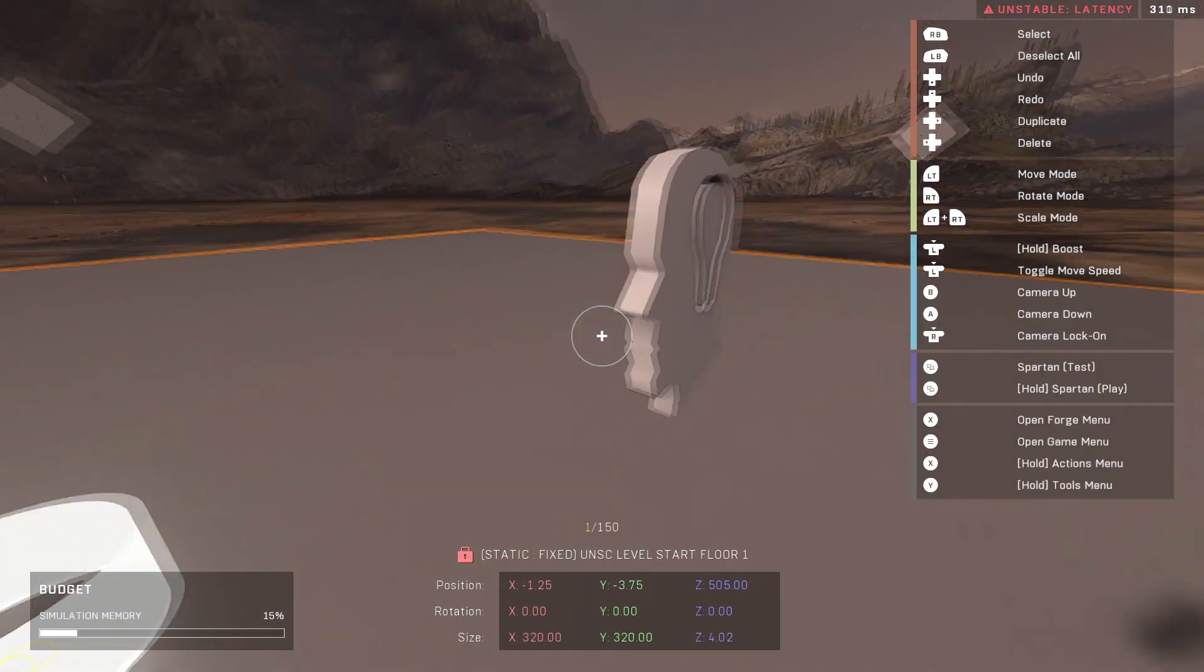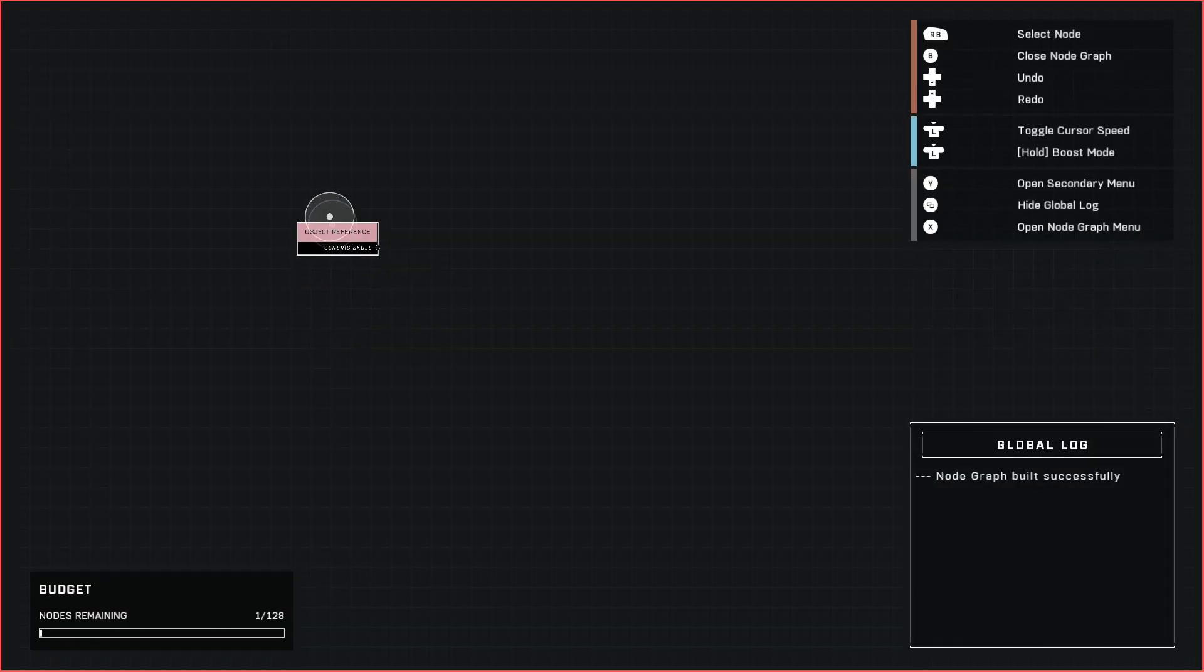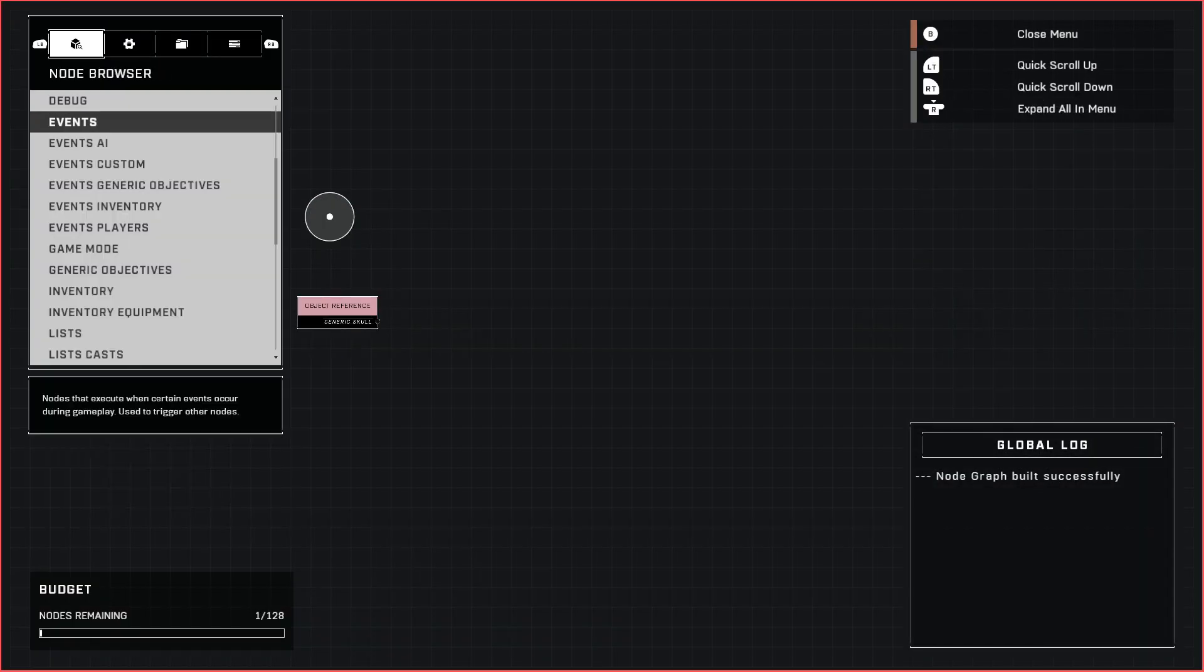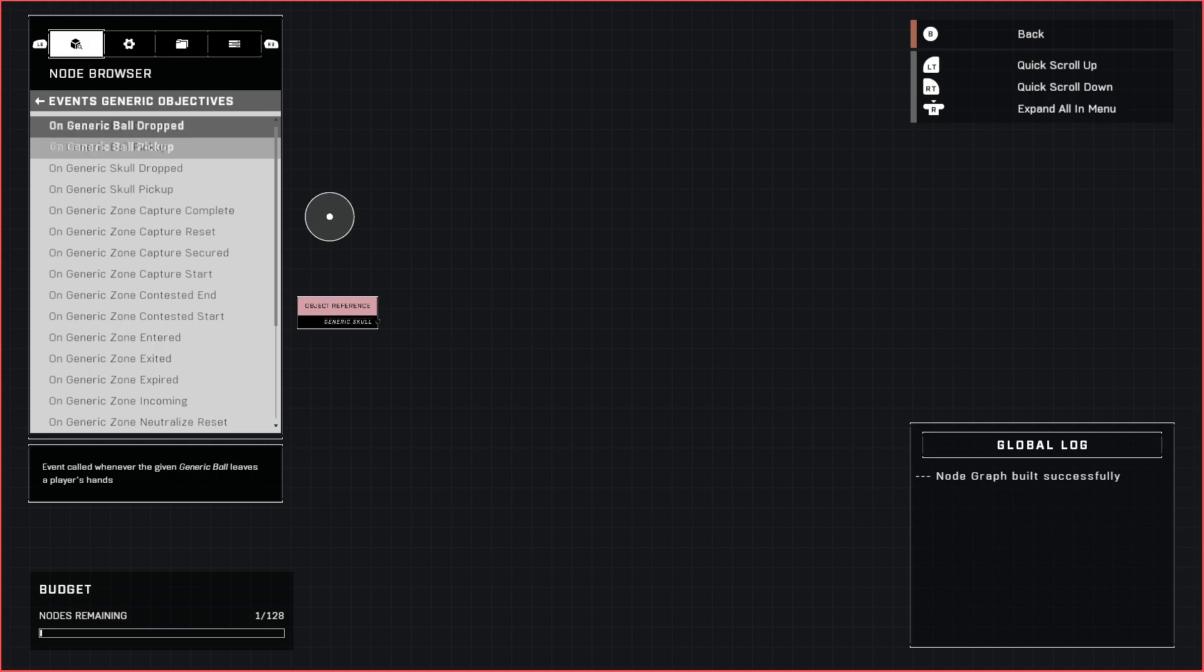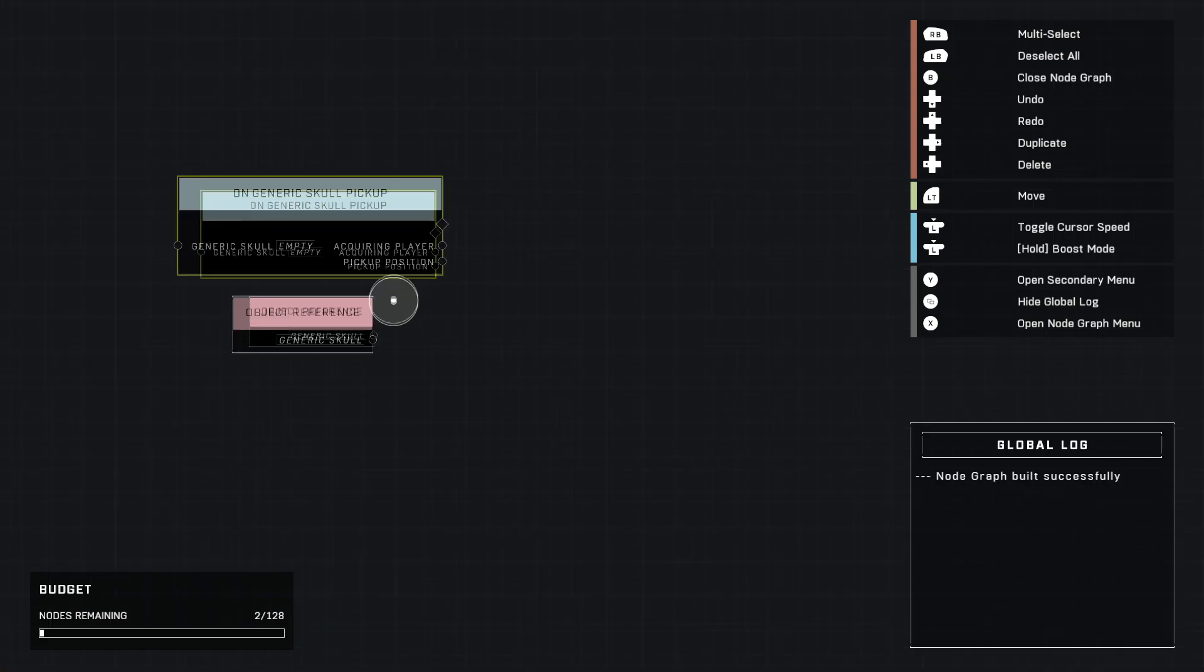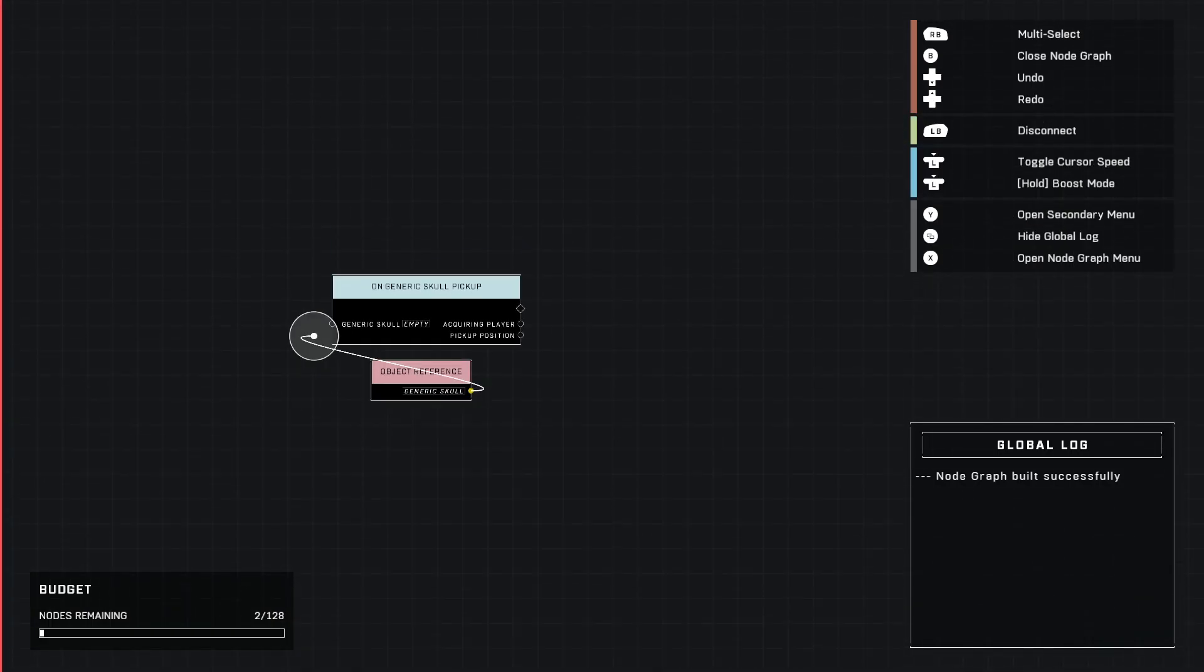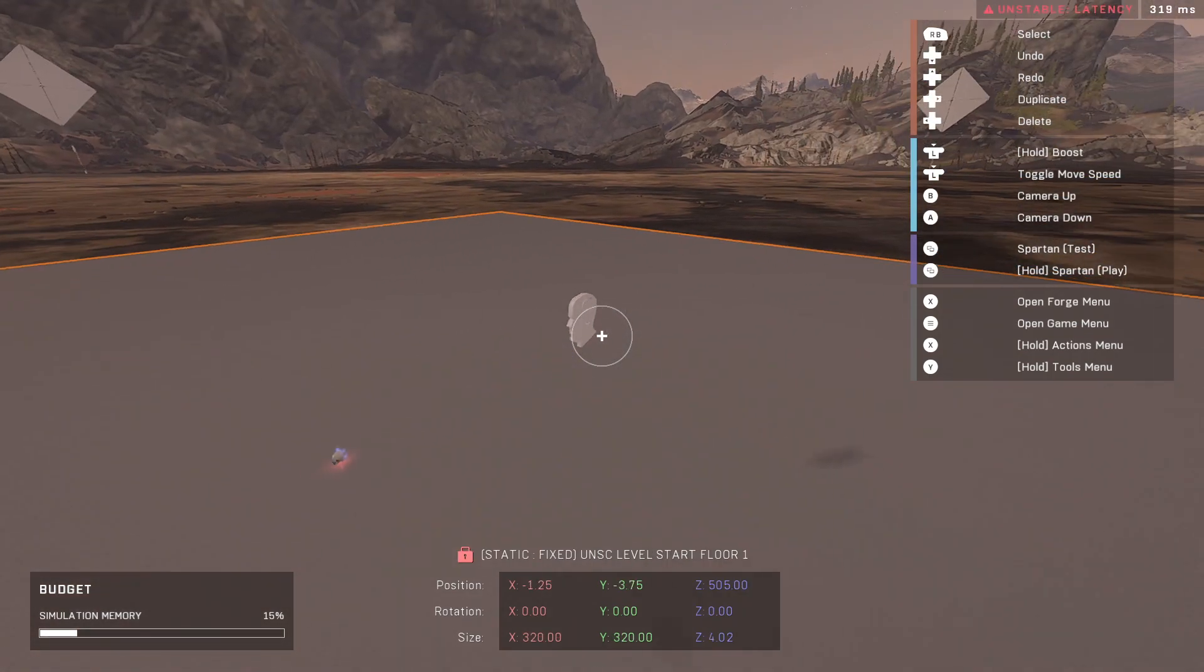We're going to pull that in to our node graph. The event we're going to be messing with is events, generic objectives, and on generic skull pickup. We just plug our generic skull in here.